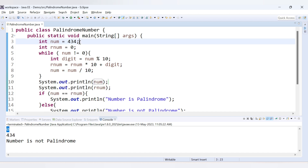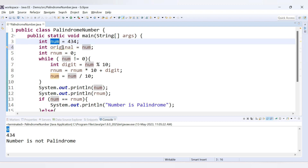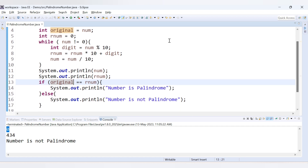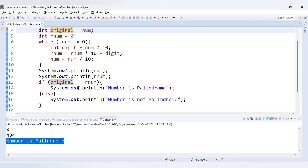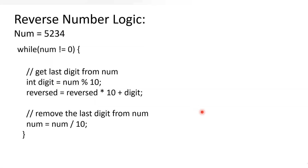The fix is to store the initial value of num in another variable before the loop: int original = num. Then we do all the operations on num, but compare original with rnum at the end: if (original == rnum). Running the code now gives 'number is palindrome' for 434. The key takeaway: get the reverse of the number, store the original separately, then compare to determine if it's a palindrome.